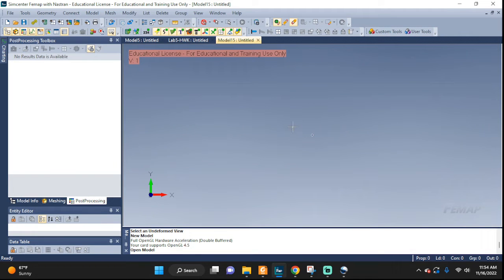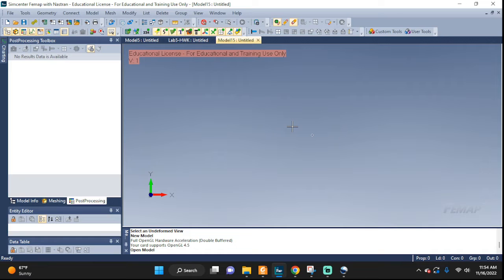Hello everyone, welcome back to another Femap tutorial. Here we're going to take a look at de-featuring a geometry and mid-surfacing. Okay, let's get started.